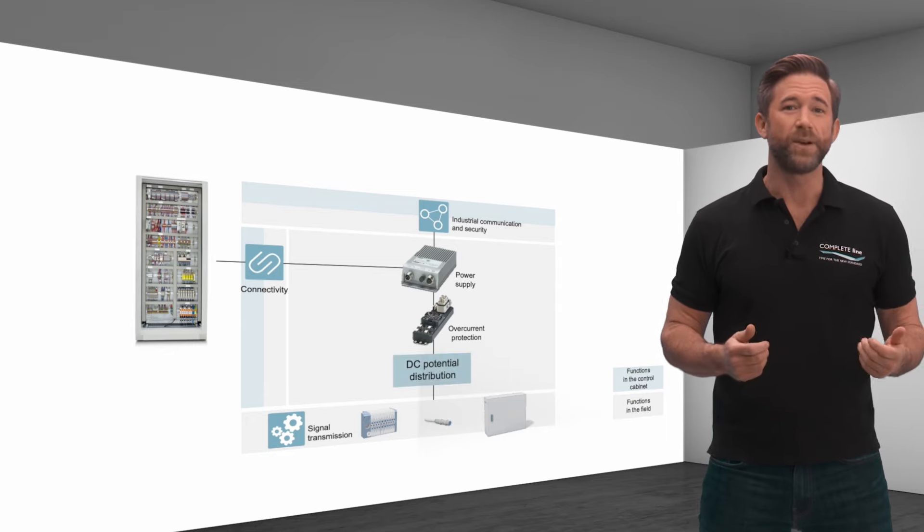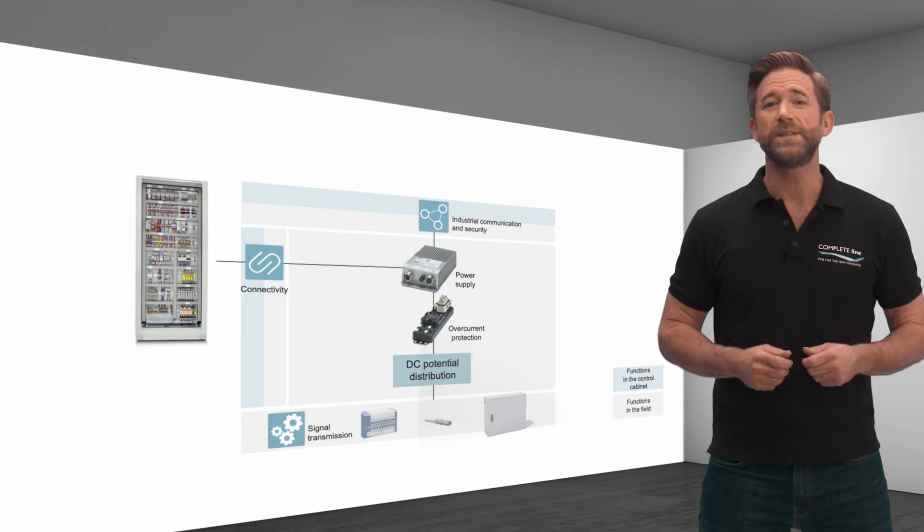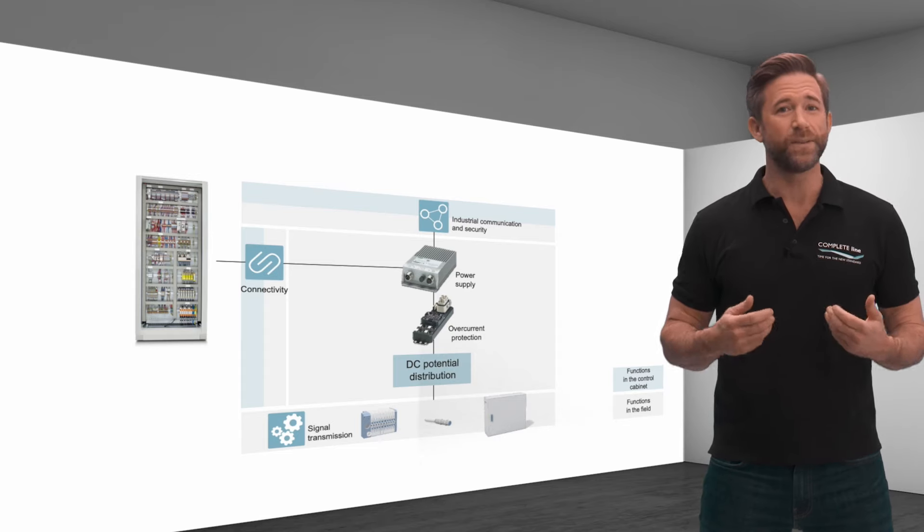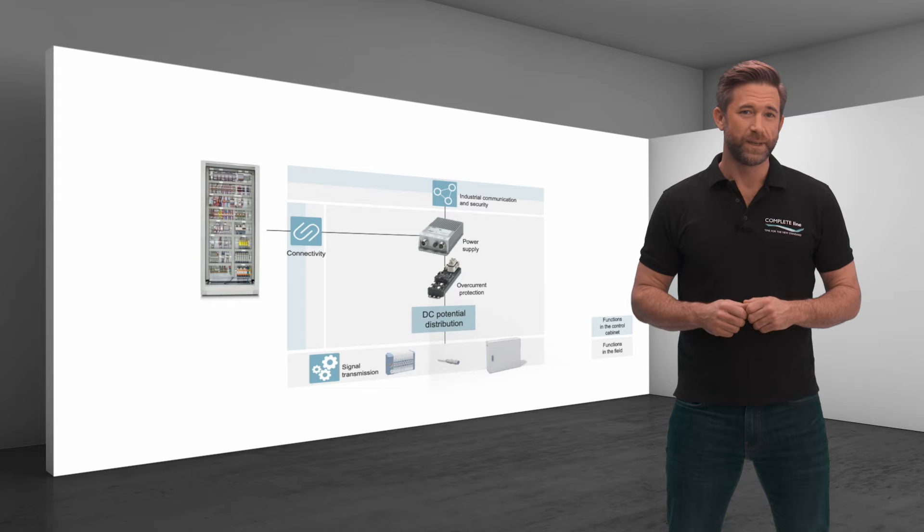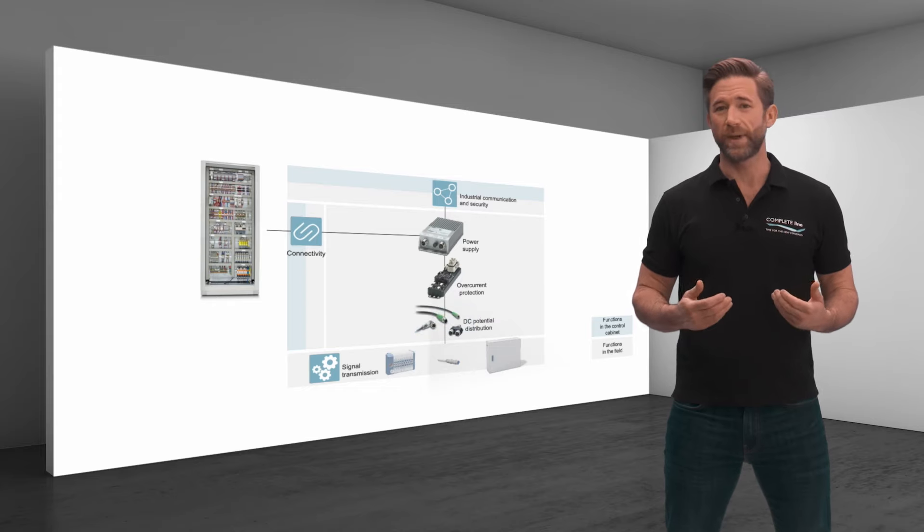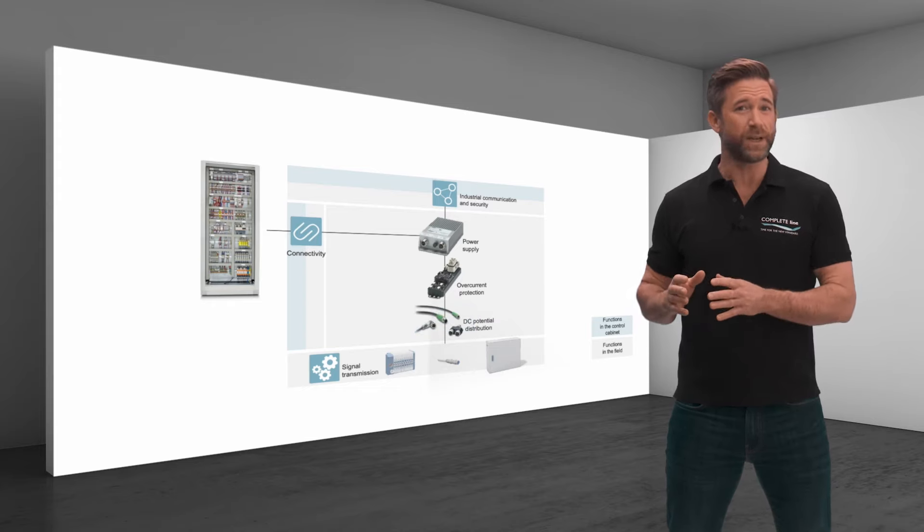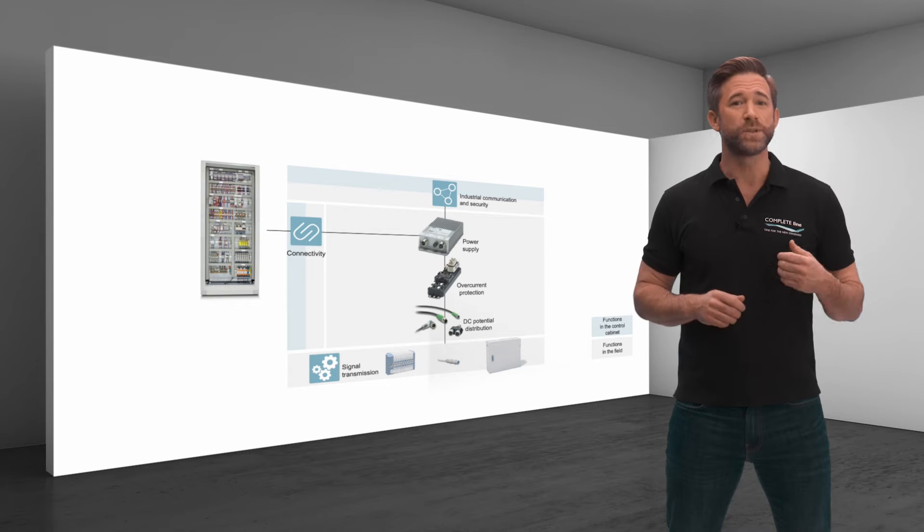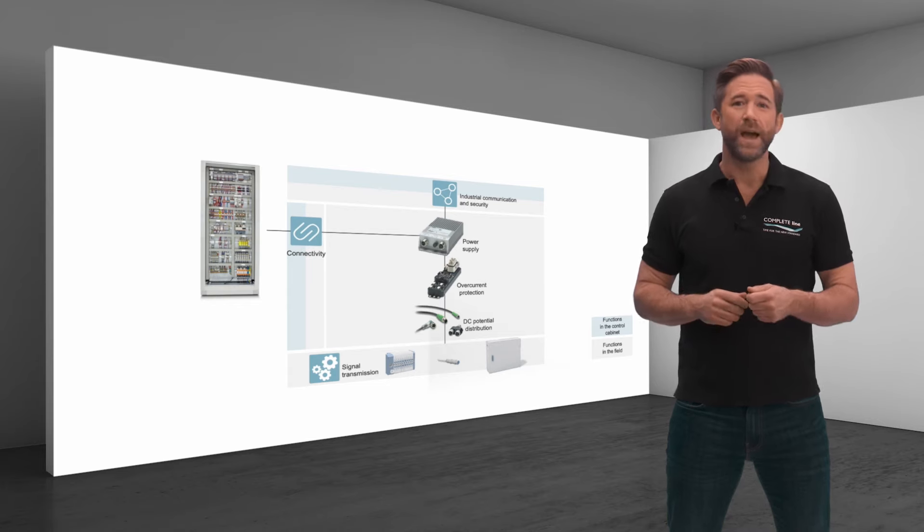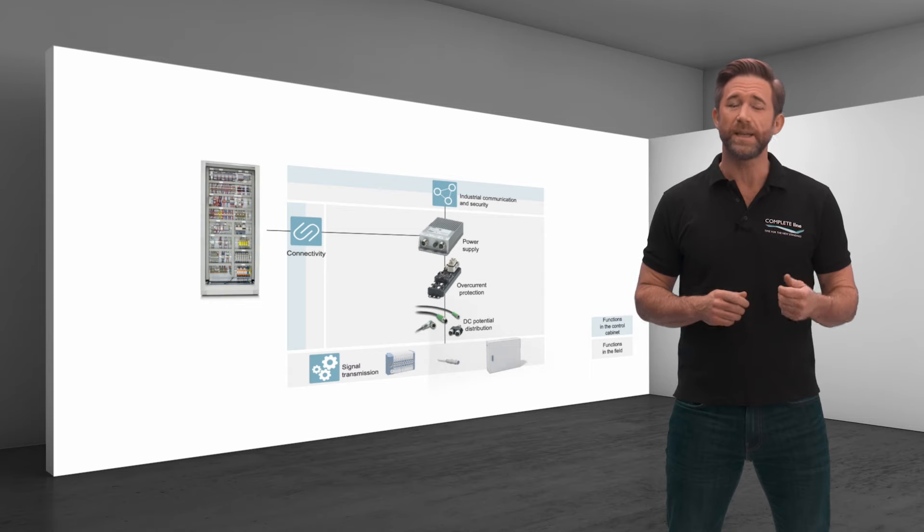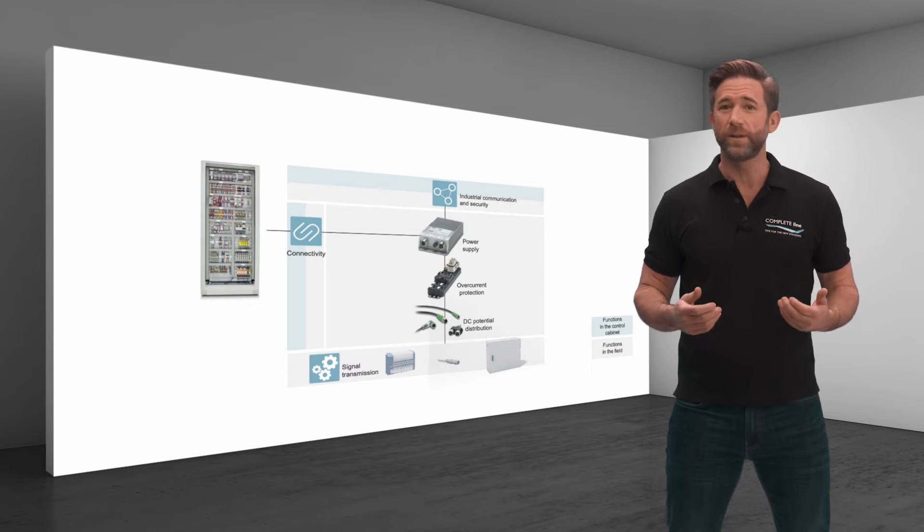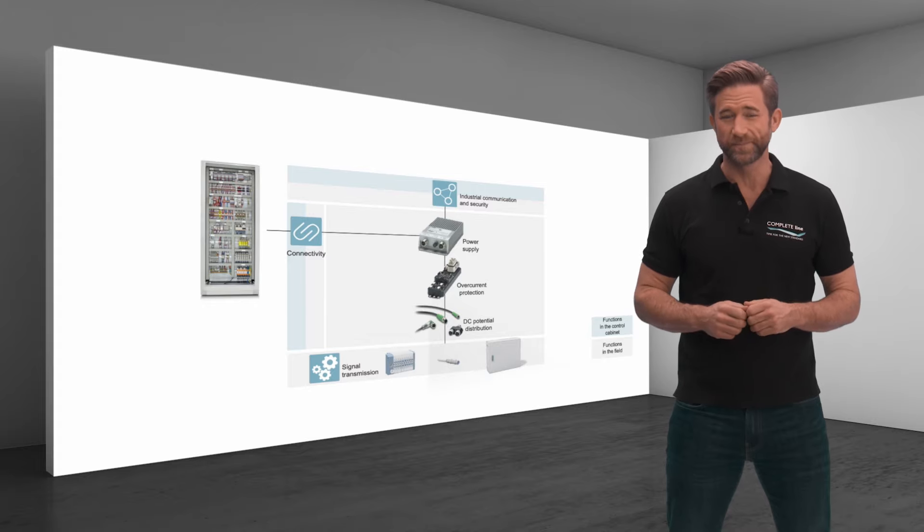Depending on the application, further DC potential distribution takes place via the field cabling. The SAC range with M12 and 7/8 inch power and data cables includes plugs, sockets, adapters and distributors with classic connections for screwing or practical push lock spring connection.